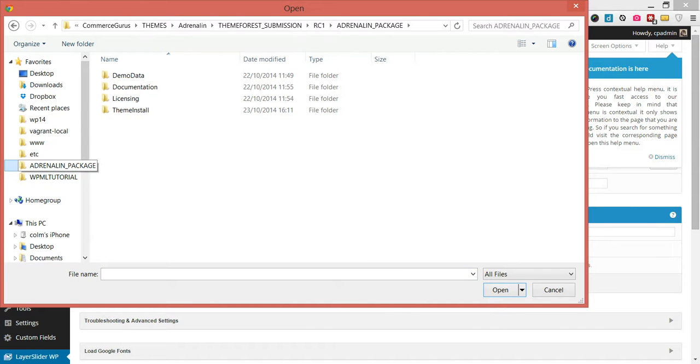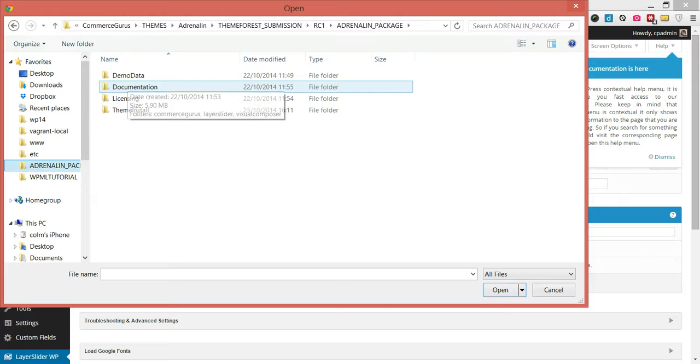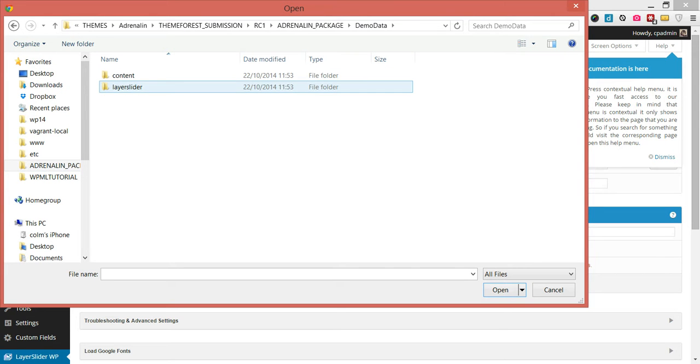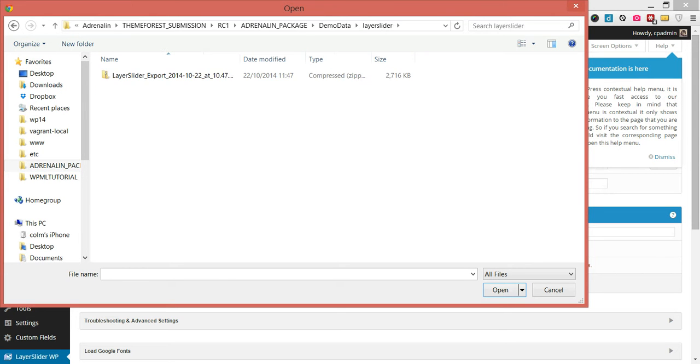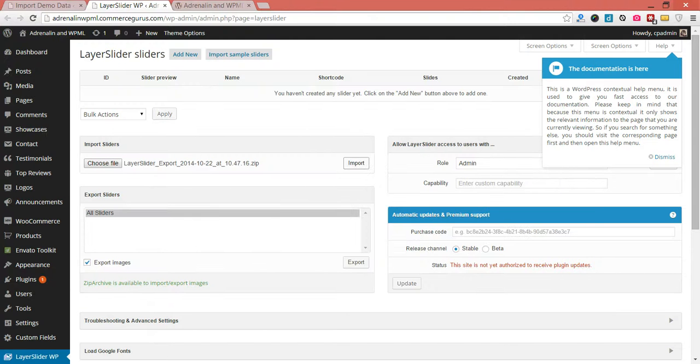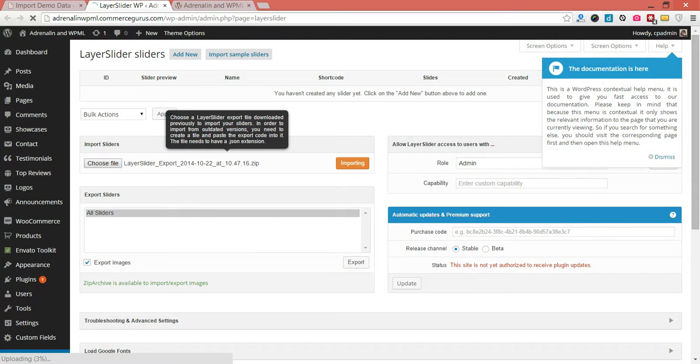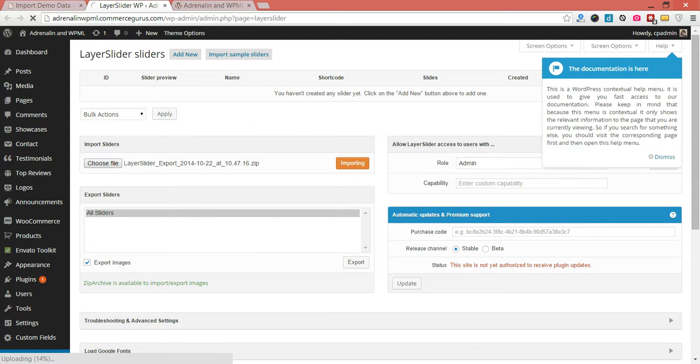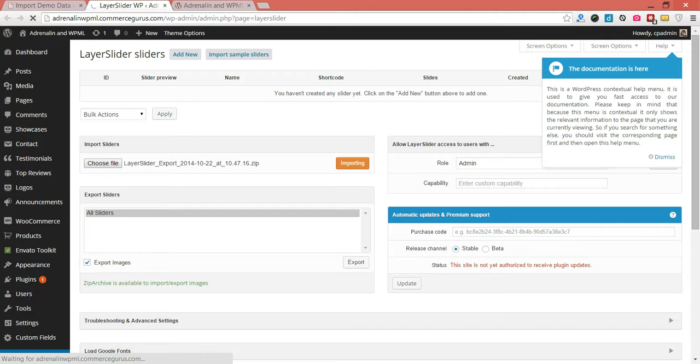Where will I find the layer sliders? They're within the main zip package in demo data, layer slider, and a zip file. Let's just go ahead and import those. So again, it's going to take a minute or two to import. Just while that's working away, there's some other things we can do. I'll just open up some additional tabs.